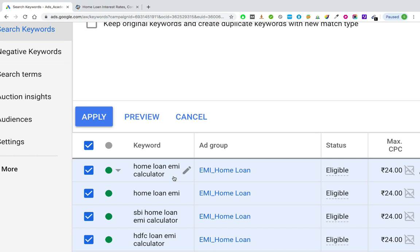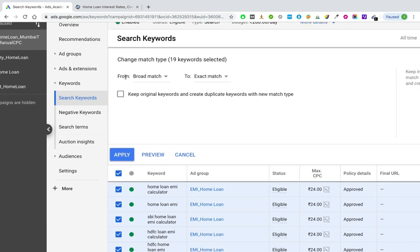Right now there are no symbols before and after the keyword, which means our keywords are in broad match. If there is no symbol, the keywords are in broad match, and by default your keywords will be in broad match. I want to change my keywords from broad match to phrase match. I'm selecting phrase match because the keywords related to home loan have a decent amount of search volume.